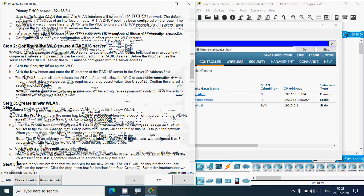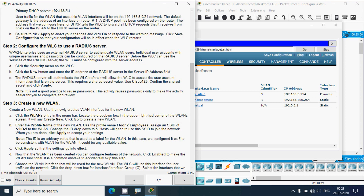In Step 2, we configure the WLC to use a RADIUS server. WPA2 Enterprise uses an external RADIUS server to authenticate WLAN users. Individual user accounts with unique usernames and passwords are configured on the RADIUS server. Before the WLC can use the RADIUS server, it must be configured with the server's address. Click the Security menu on the WLC, then click New, and enter the IP address of the RADIUS server in the server IP address field.